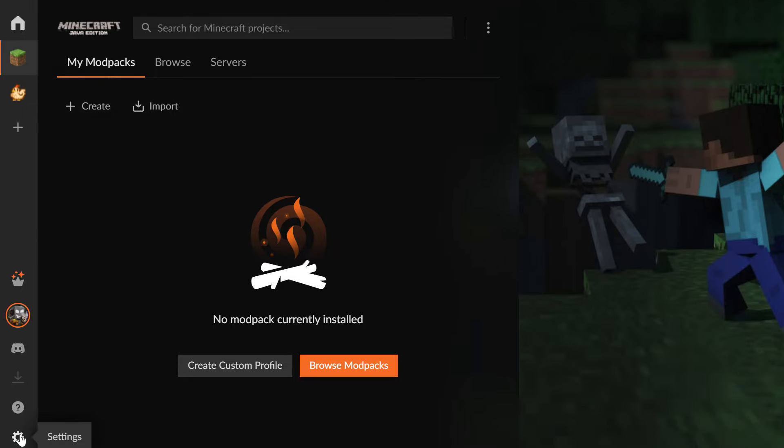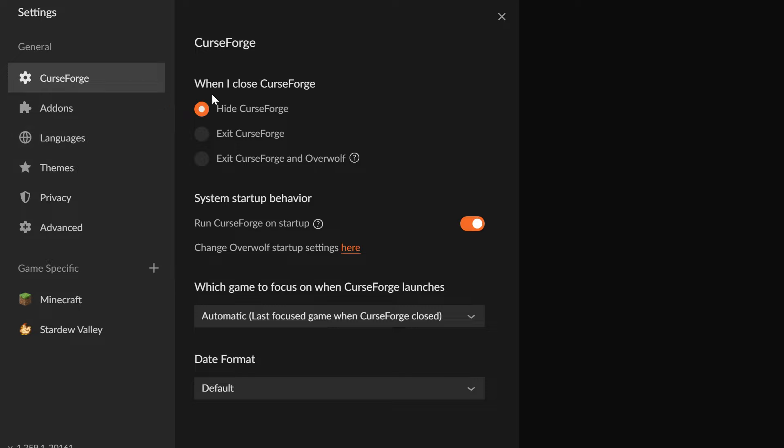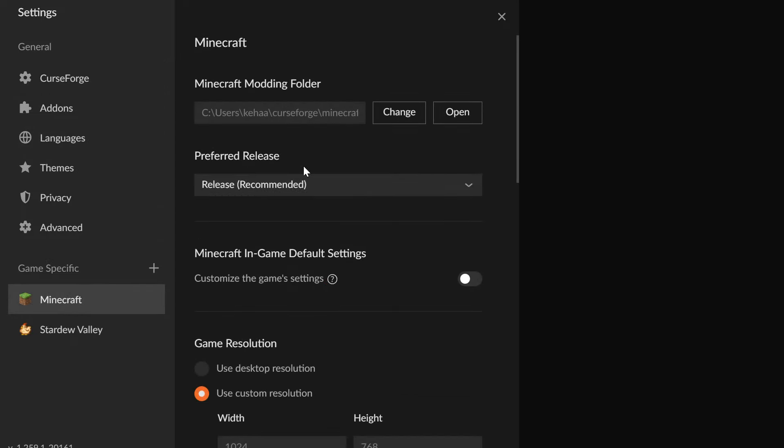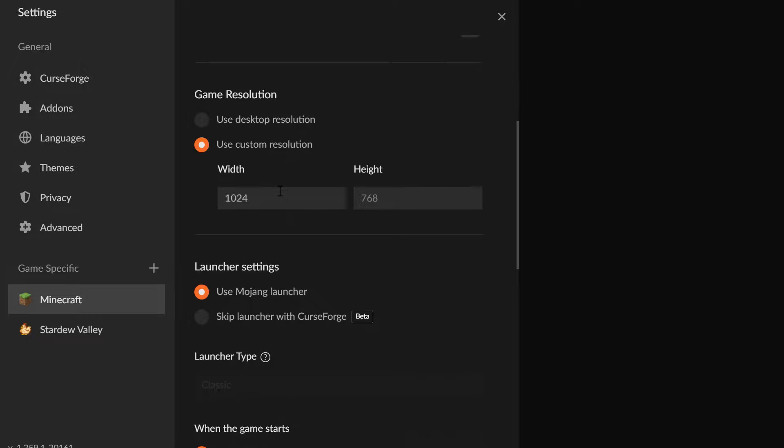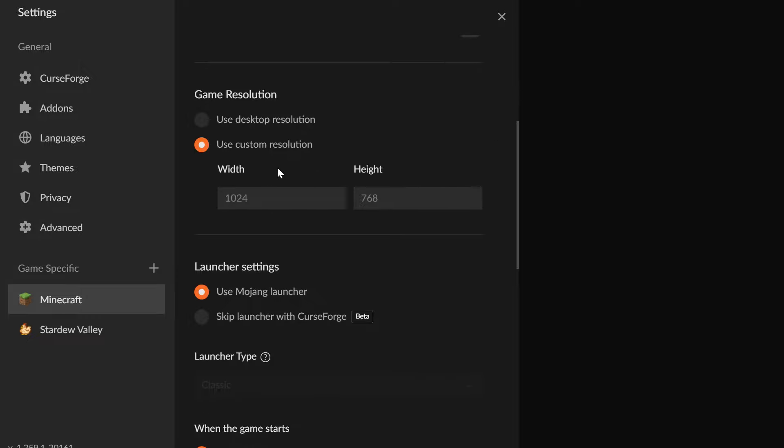Now click on this Settings icon. Scroll down to Minecraft and click Minecraft. Here you can set the resolution. I usually use this one.